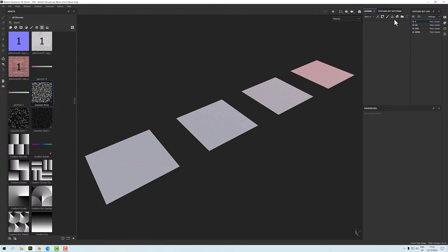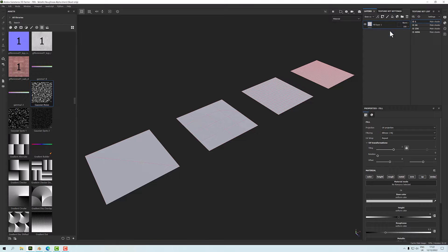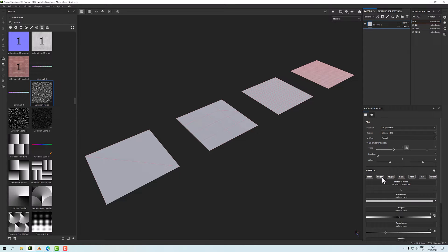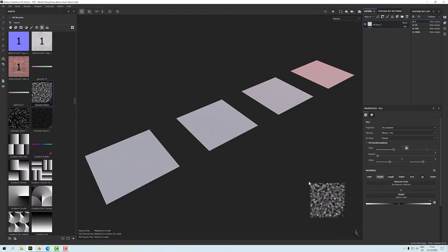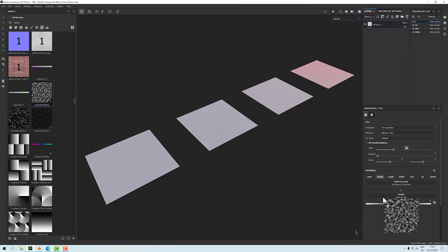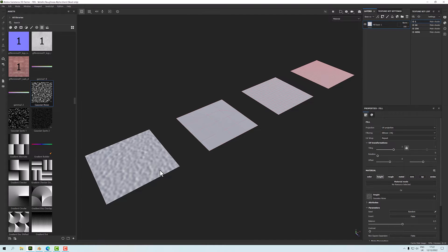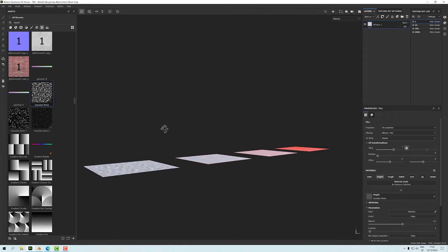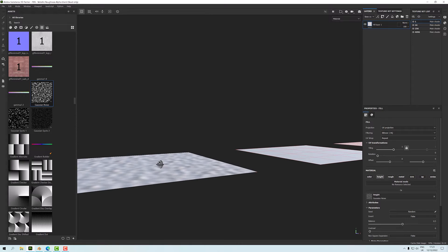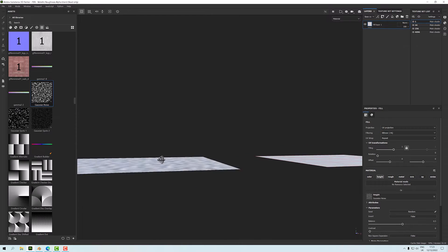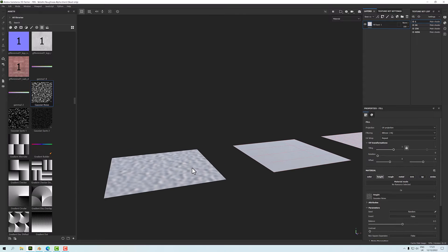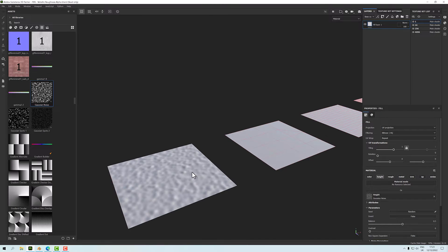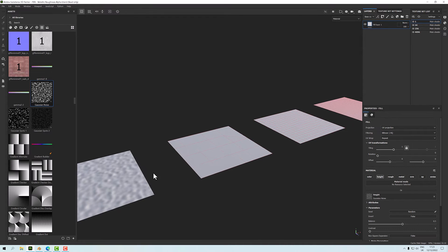I'll demonstrate that. If I add a fill layer here and turn off everything but height, and drag this Gaussian noise in, we can see that on our one polygon plane here it's just flat, there's nothing going on, nothing's moving. That's because it's only got four vertices and it's rather dependent upon how many vertices you have.